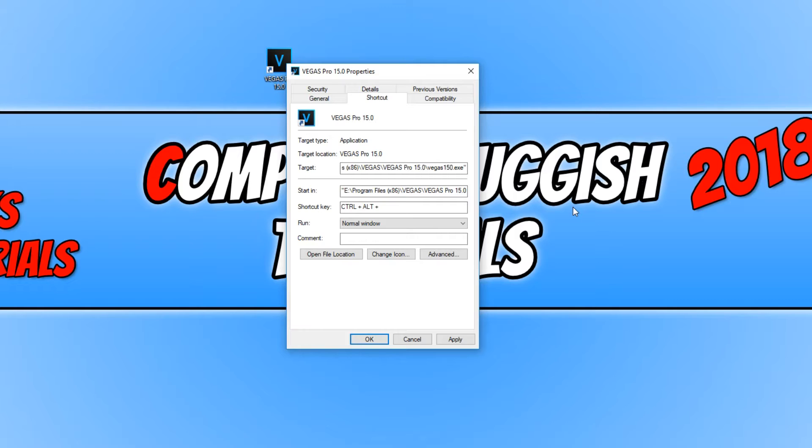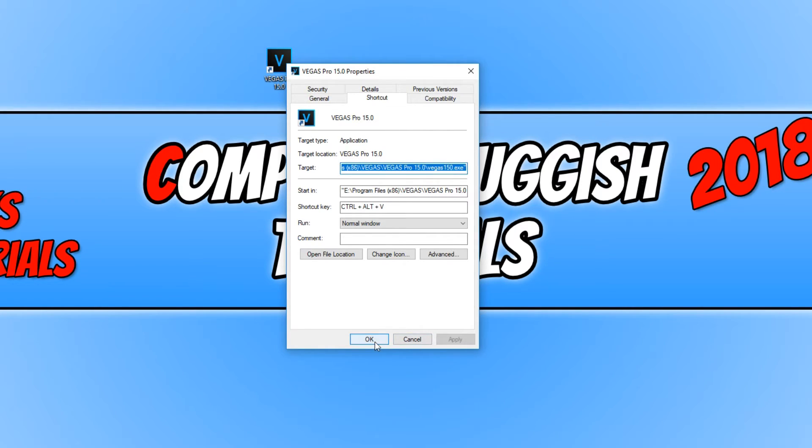I'm going to use V as this is Vegas Pro I want to launch. Once you are happy with your shortcut key, you can then go Apply and OK.